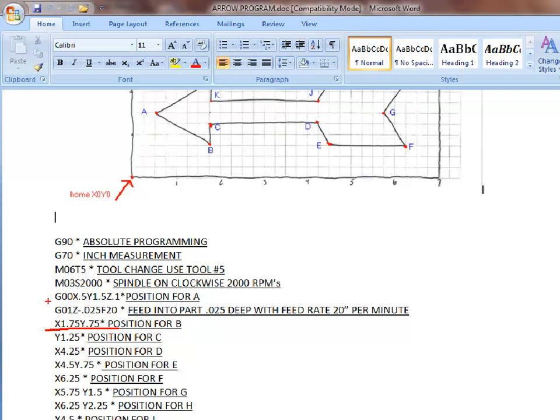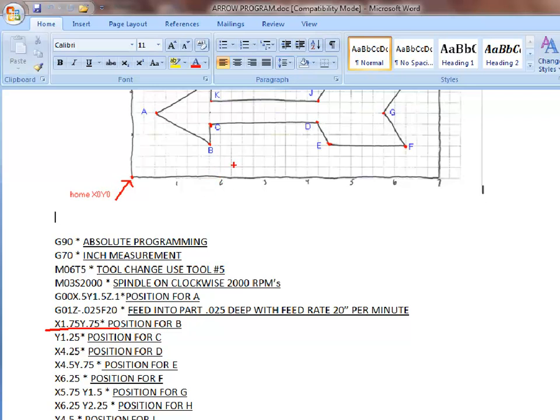Notice right here we already have G01, telling us we're going to do a straight-line feed. All of these are going to be straight lines. We're not dealing with any arcs or circles. The next axis we're traveling in only is going to be our Y-axis going from B to C. Since we're going from B to C, I do not need to give it an X-axis command. To get to C, we count up our squares. That would be quarter, half, three-quarter, one and a quarter, or 1.25.